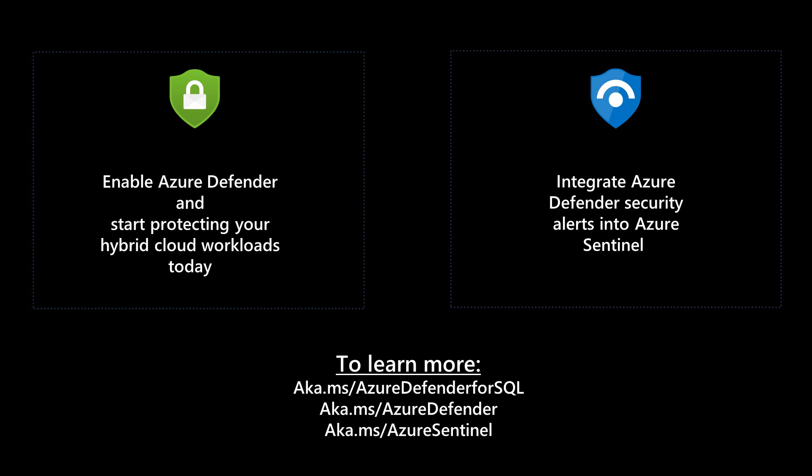Thank you for watching this demo. You just saw the power of Azure Defender and Azure Sentinel, which can help you to prevent and respond to threats on SQL Servers, both inside and outside Azure. Please follow the link shown to learn more.